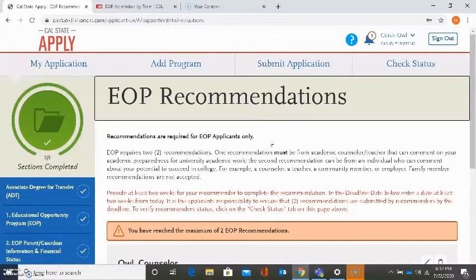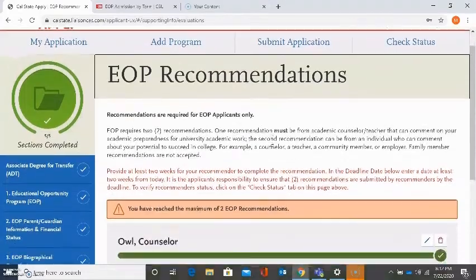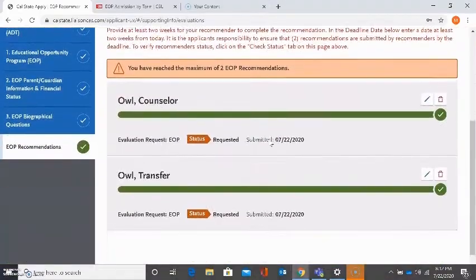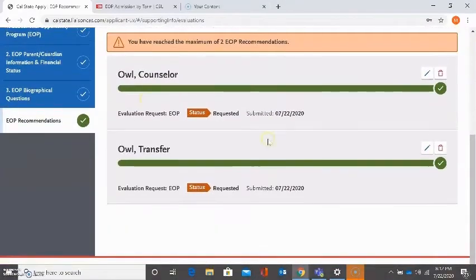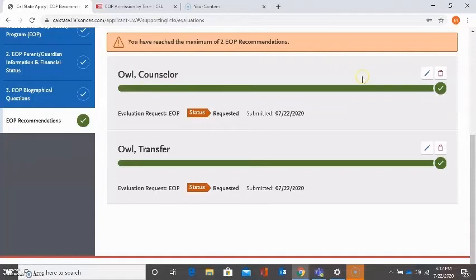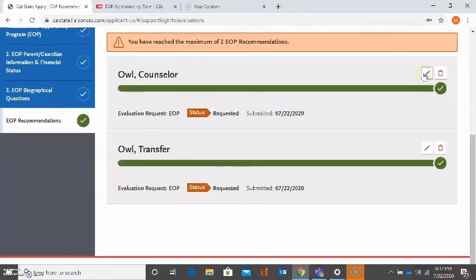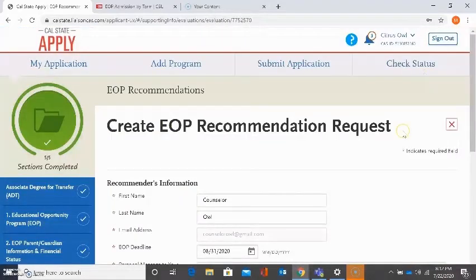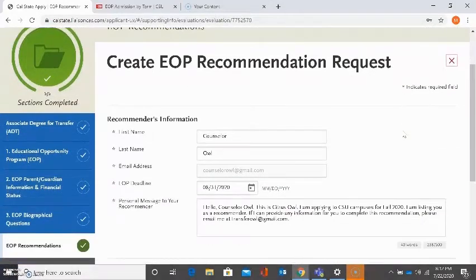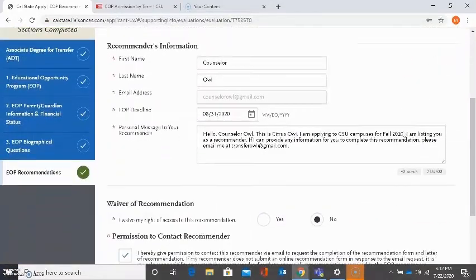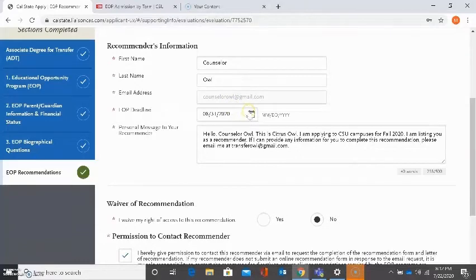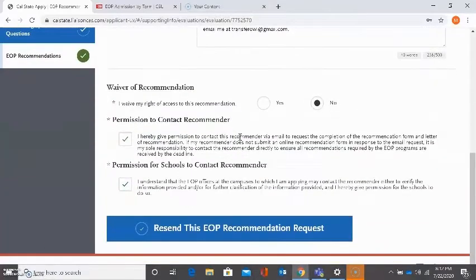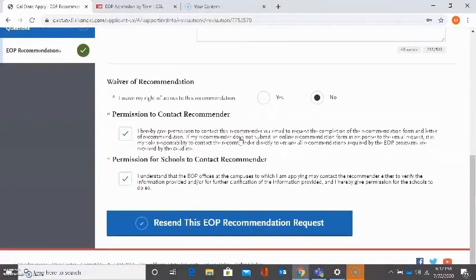Now it's going into the EOP recommendations. I already plugged in my recommendations. So I'm seeing that the bar is fully covered and there's a check mark for each one. But the way that you're going to see it when you're filling in recommendation information is you're going to see a recommendation request. It will ask you for the name, email, and EOP deadline. Remember to check that chart for the deadline. And also you will need to leave a personal message, a brief message, for your recommender.